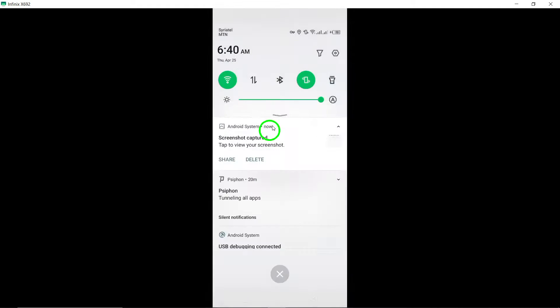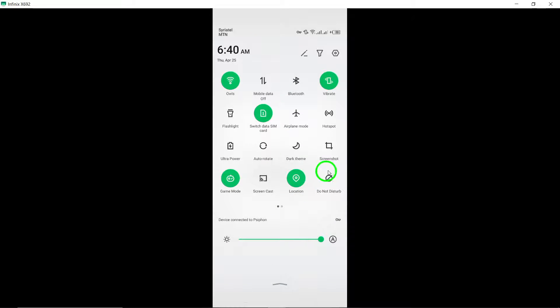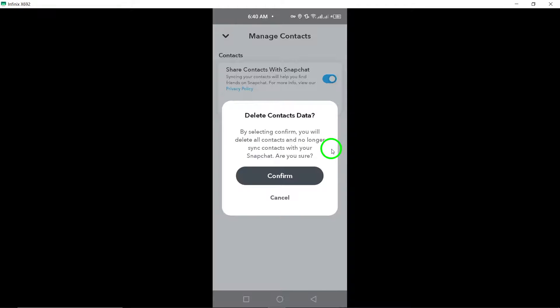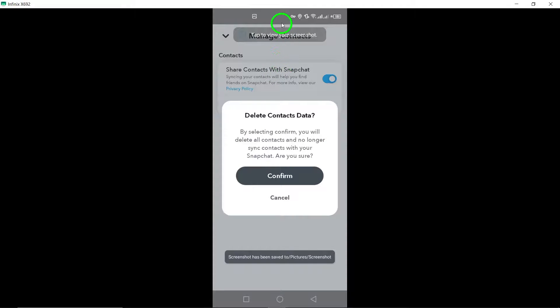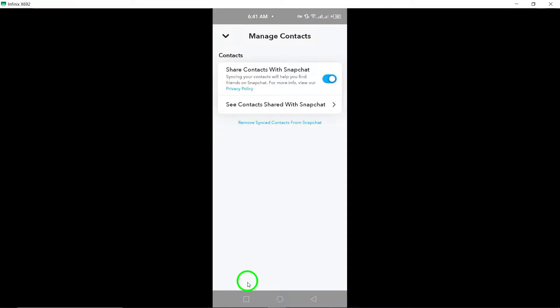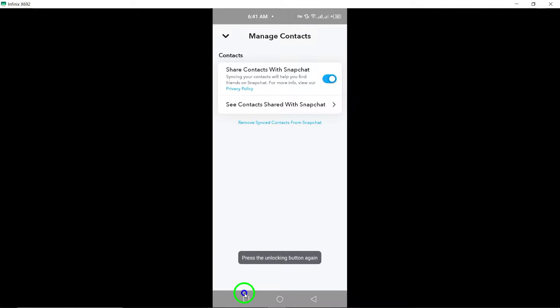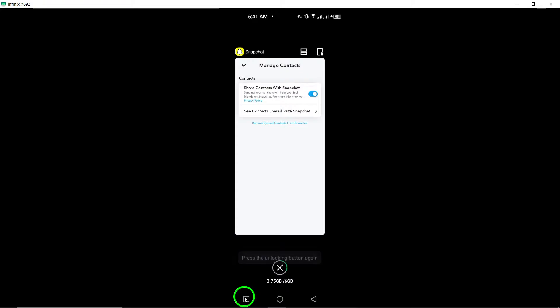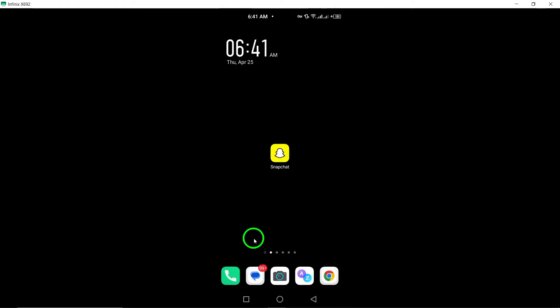You will be prompted to confirm your decision to remove synced contacts from Snapchat. Confirm your step to ensure that the synced contacts are successfully removed from your Snapchat account. By following these steps, you can efficiently remove synced contacts from Snapchat.